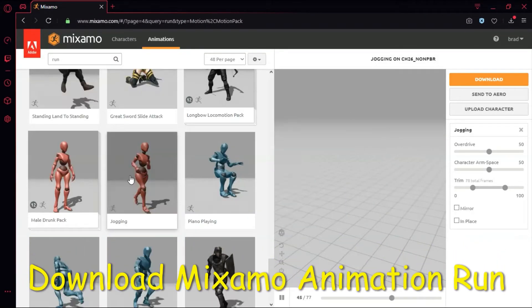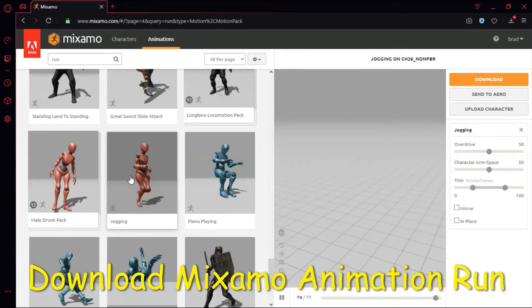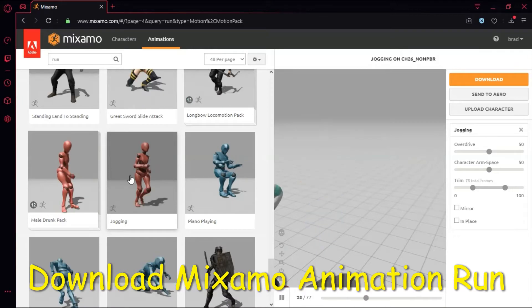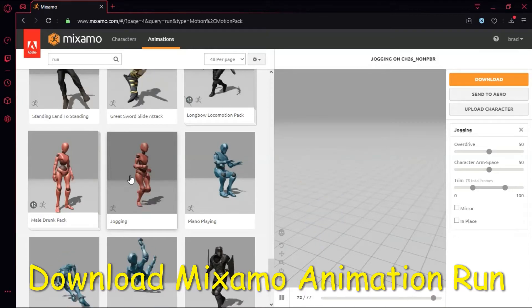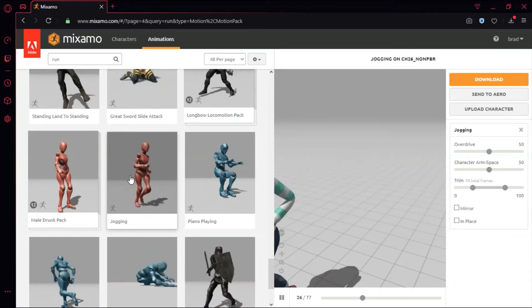Select a running animation. In this case, I'm selecting jogging, so it doesn't have to be called running.